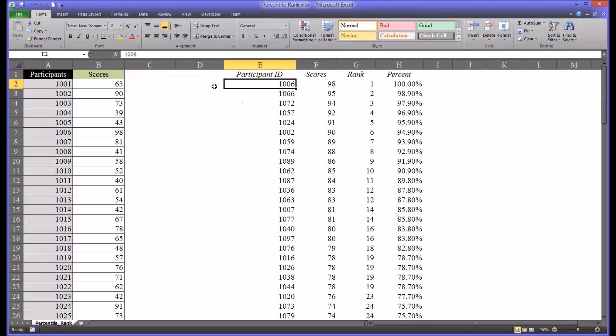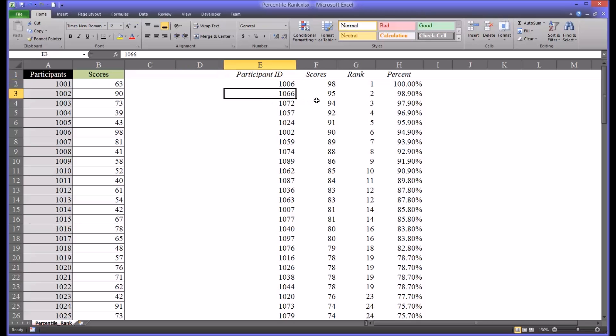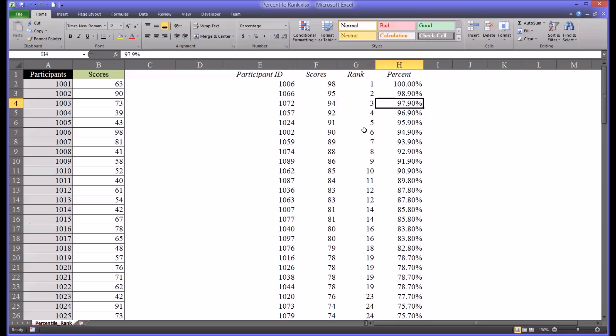So now I feel like this is a little cleaner because you have the actual ID that matches the score and the rank and the percentile rank.